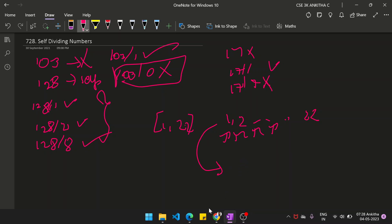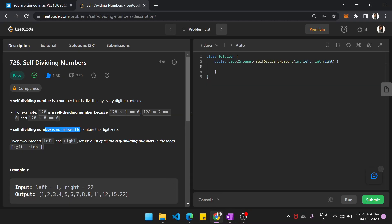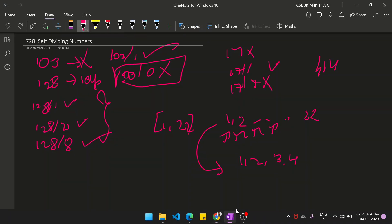We return that as a list. So 1 is self-dividing, 2 is self-dividing, 3 is self-dividing, 4 also — because 4 divided by 4 only, nothing else. We will create an ArrayList and figure out whether each number in the range is self-dividing.